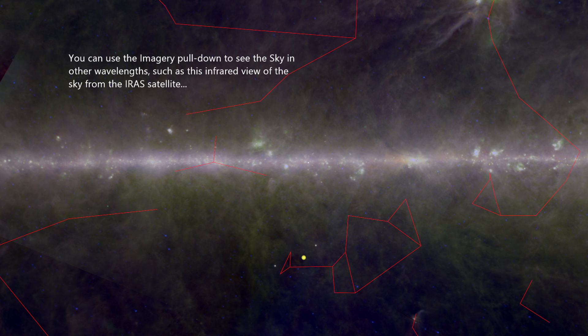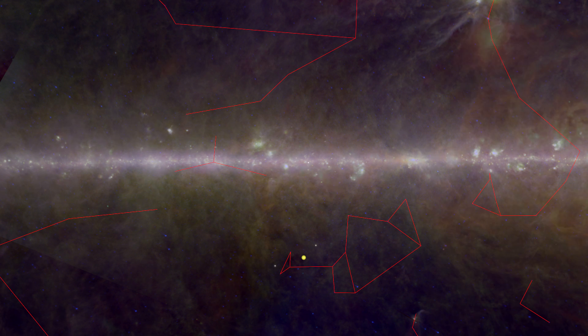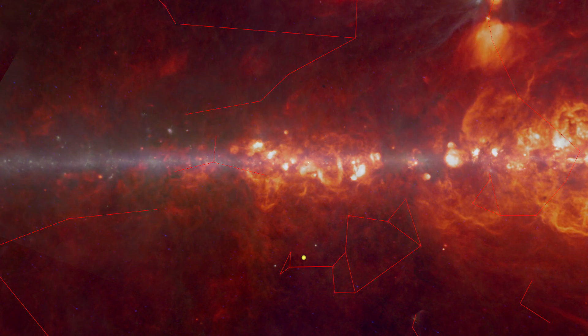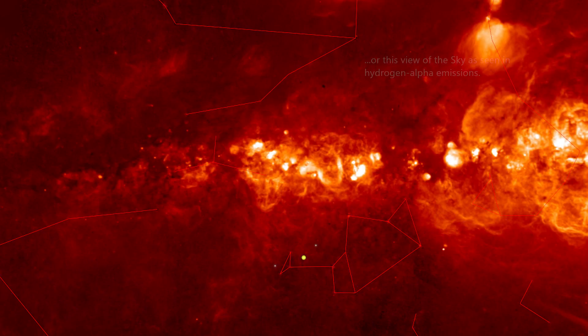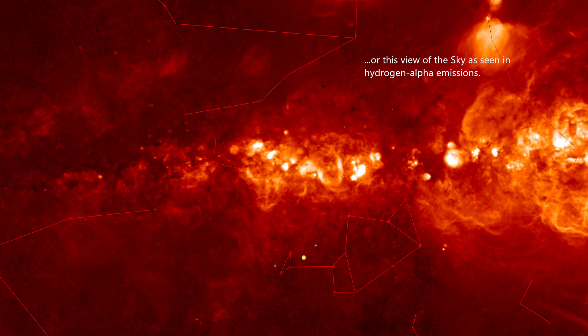You can use the imagery pull-down to see the sky in other wavelengths, such as this infrared view of the sky from the IRAS satellite, or this view of the sky as seen in hydrogen alpha emissions.